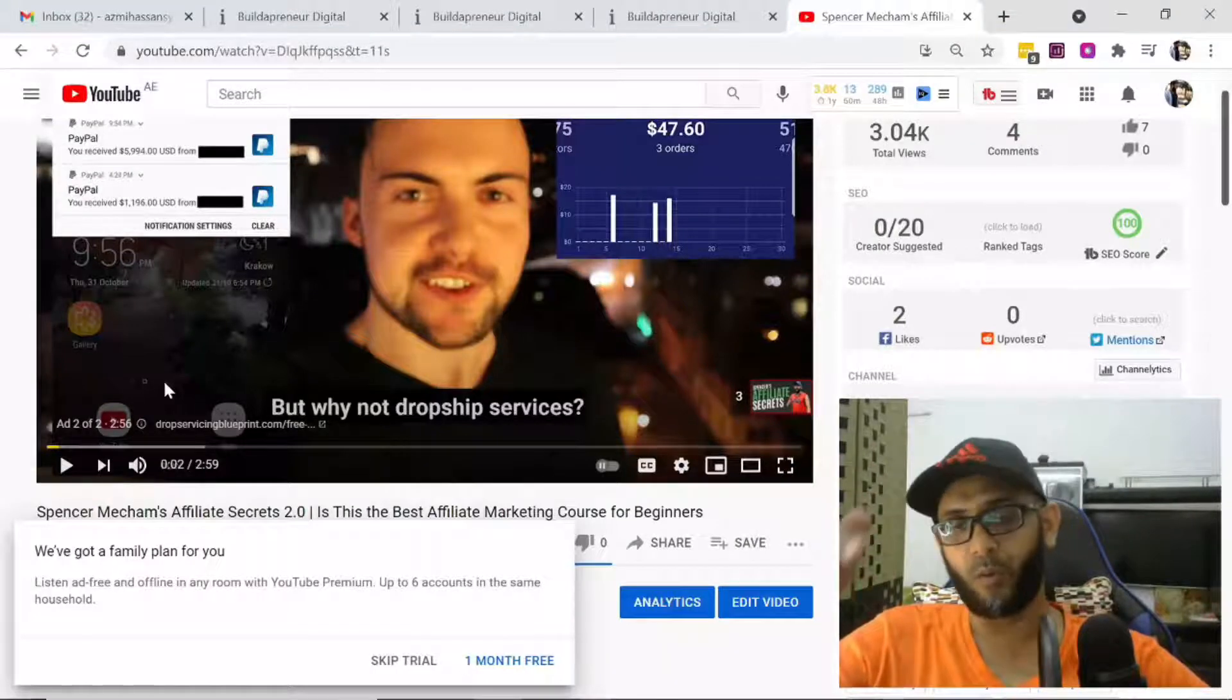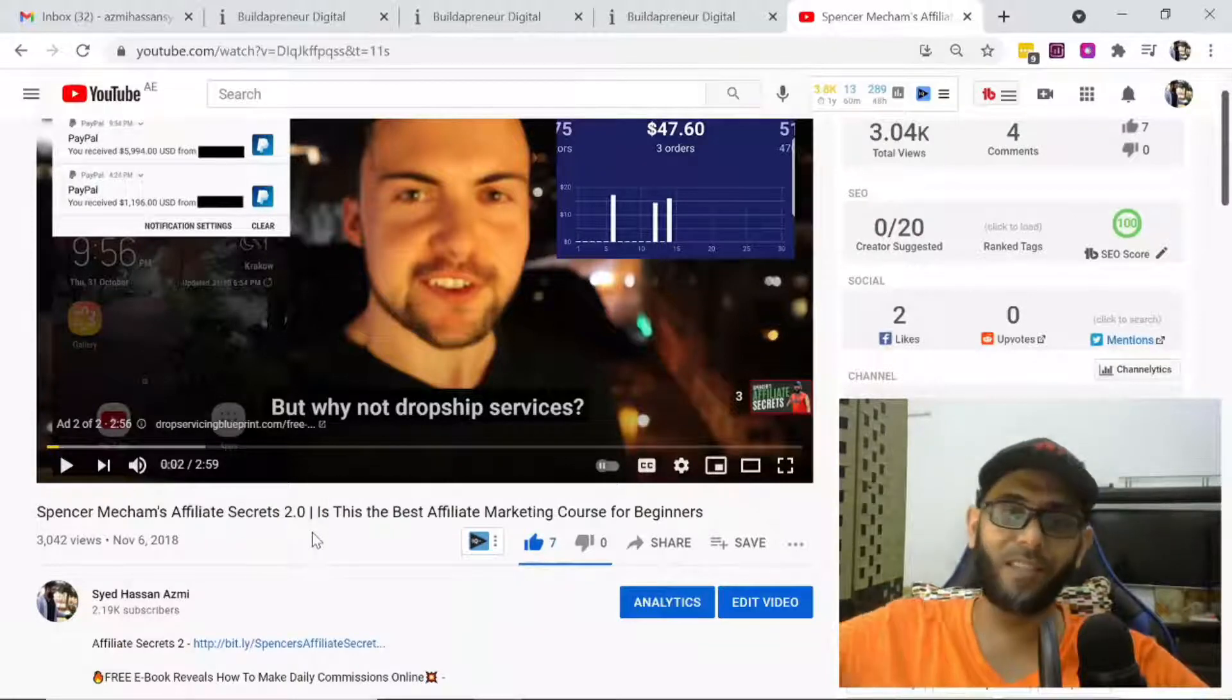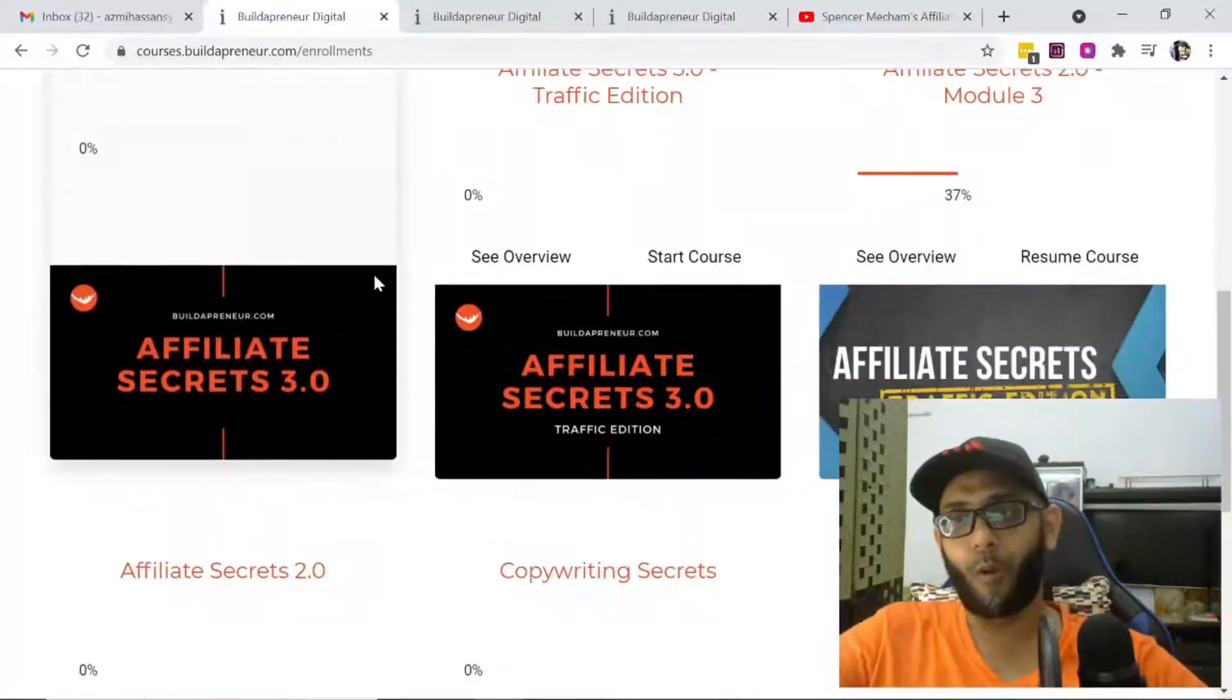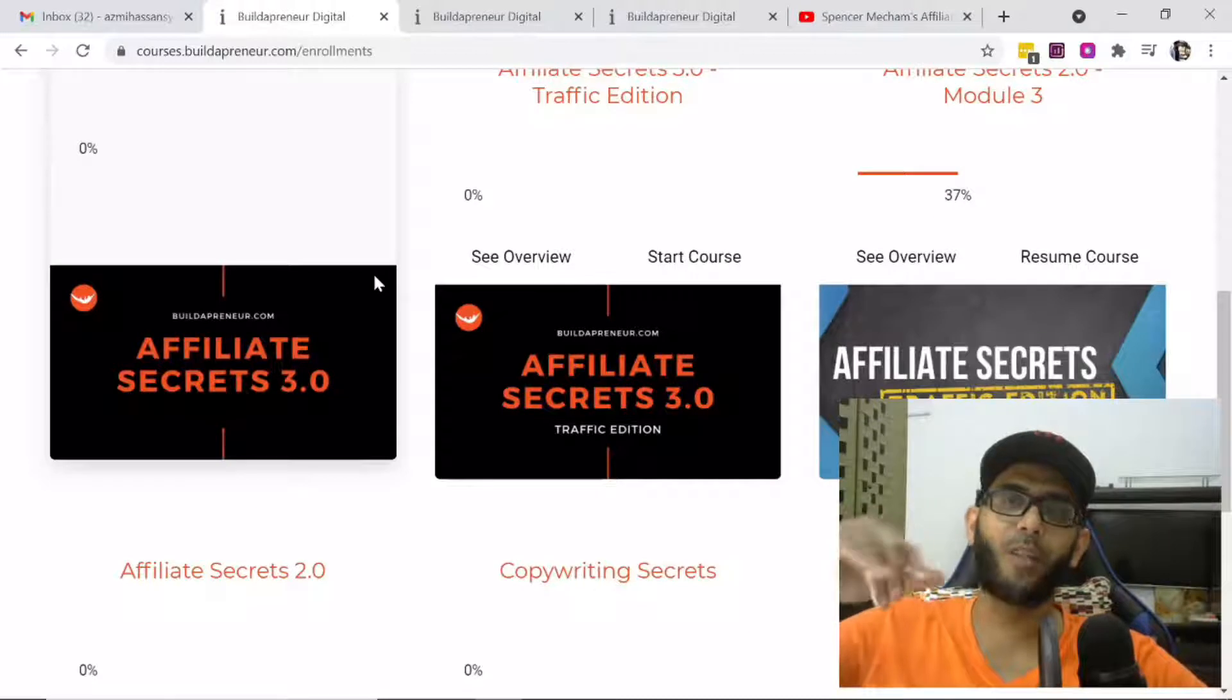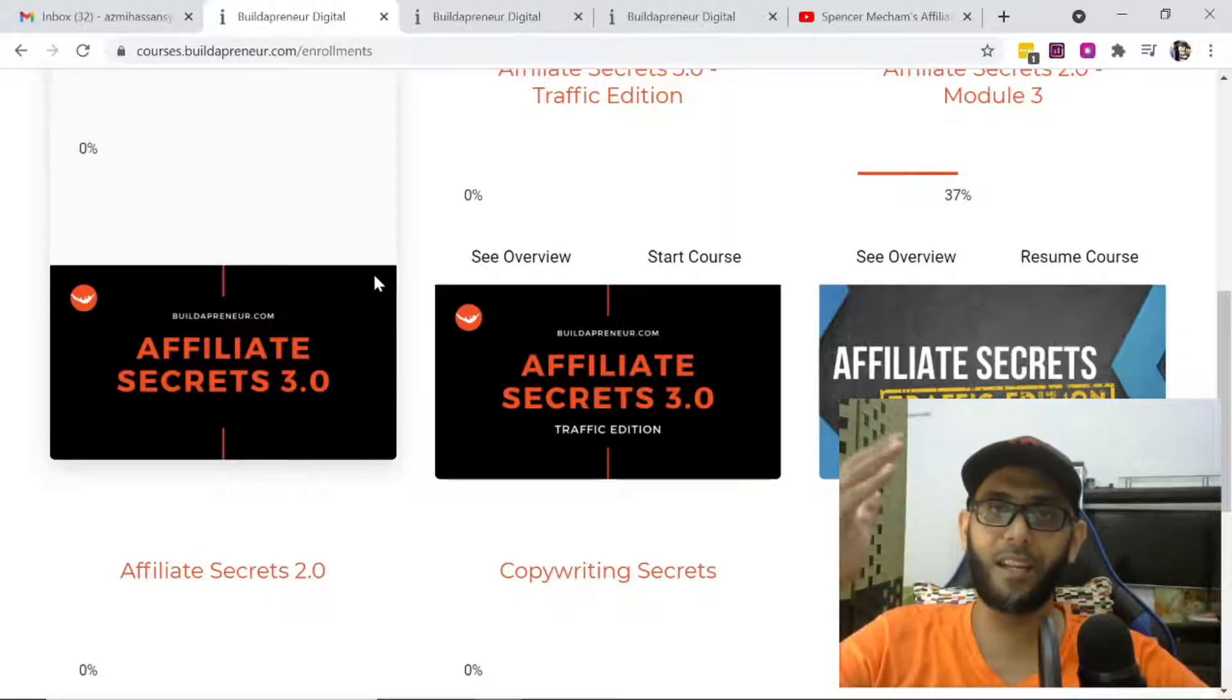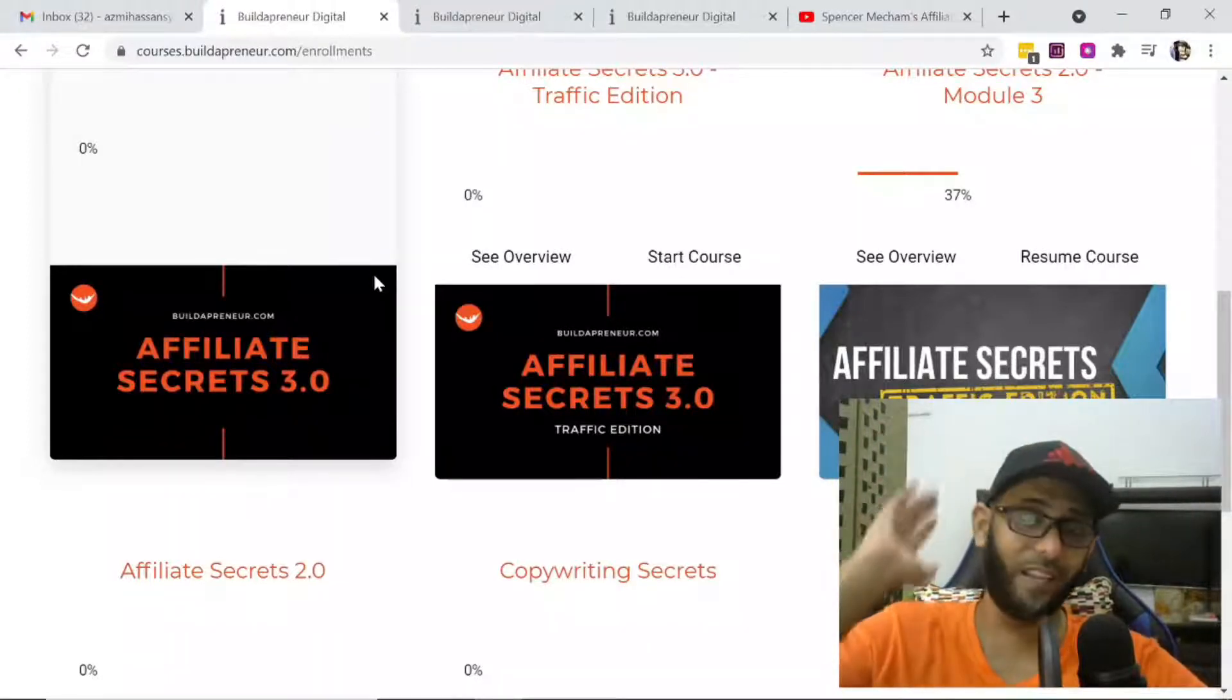I've been promoting the product and I've been really getting high ticket commissions. It's almost two years now from the time this product was released. The reason I'm doing this now is Spencer Mecham is coming back with Affiliate Secrets 3.0. Before that, I was getting $10, $20 commissions, but from the time I started following what he taught and promoting it, I started getting high ticket commissions. That's the truth. This is what made a big difference in my affiliate marketing career.